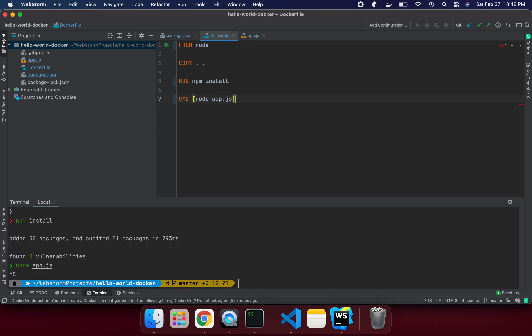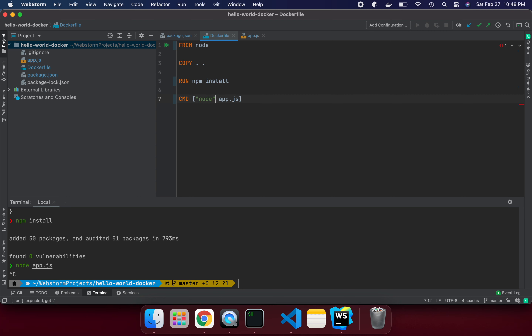So I'm using the exec form of CMD — the array format: CMD ["node", "app.js"]. Now we have completed the three main steps in our Dockerfile.